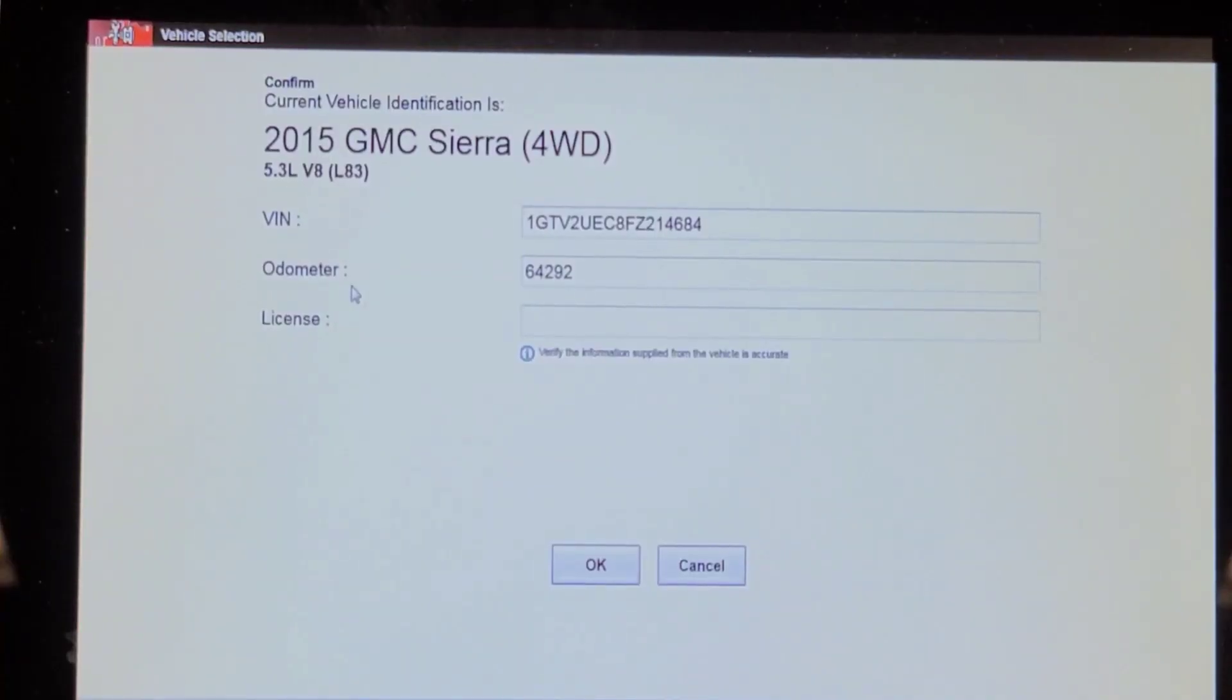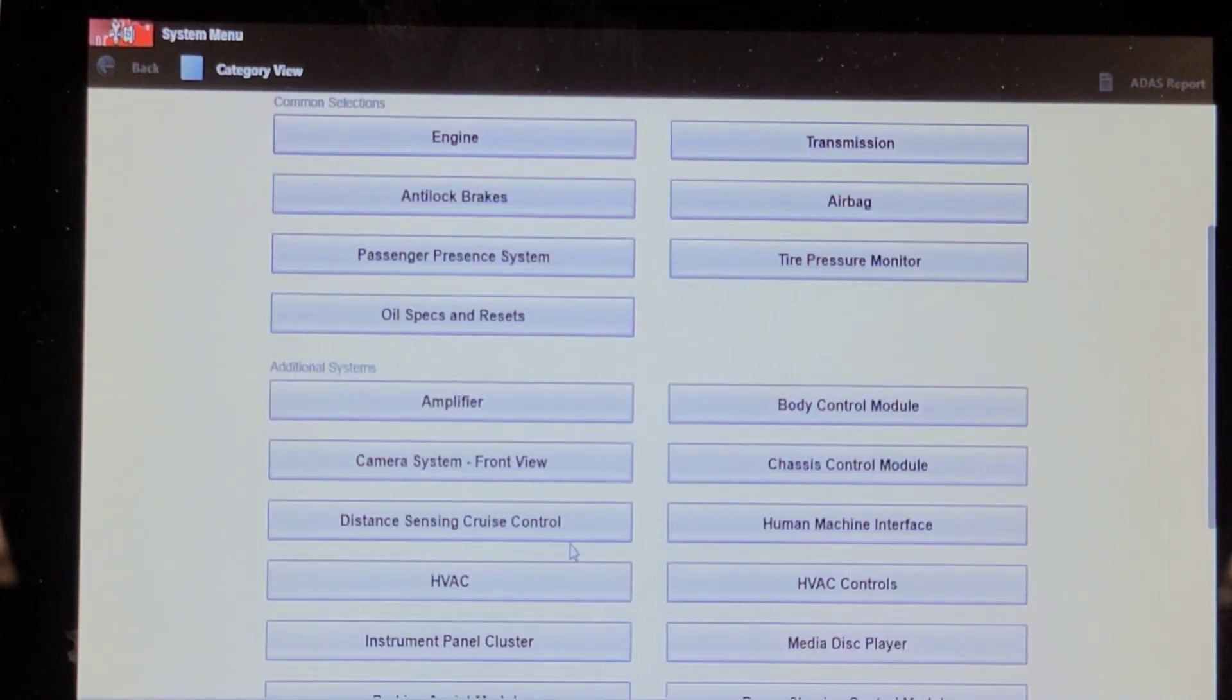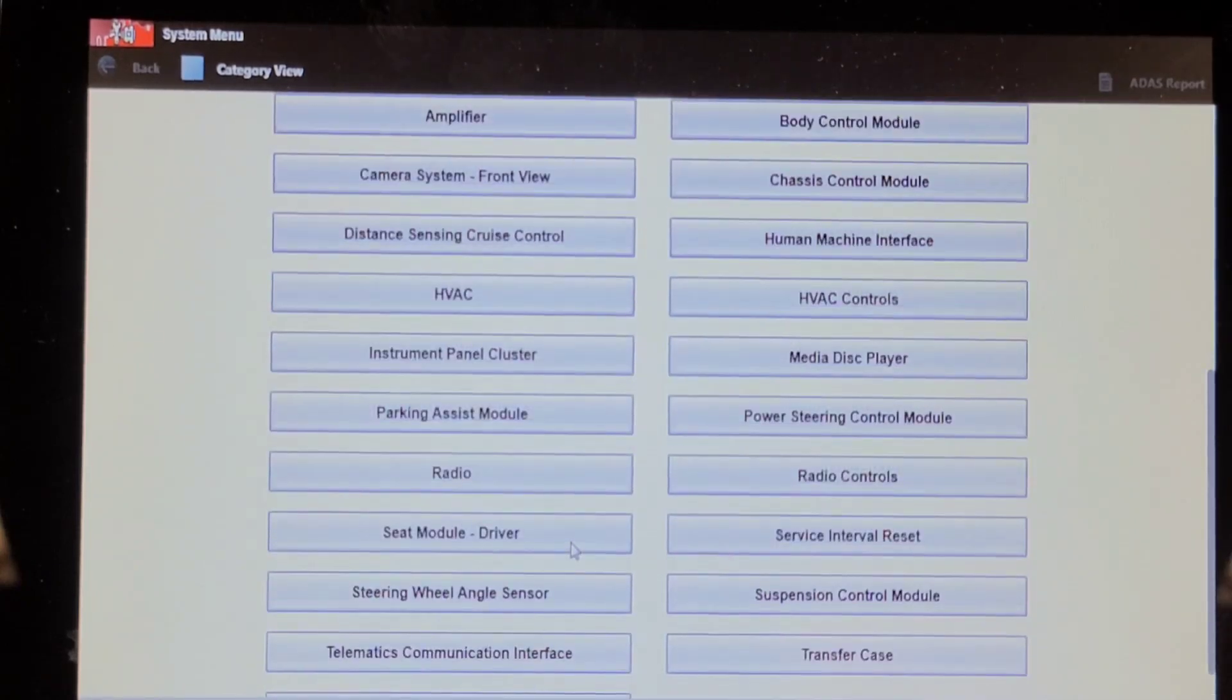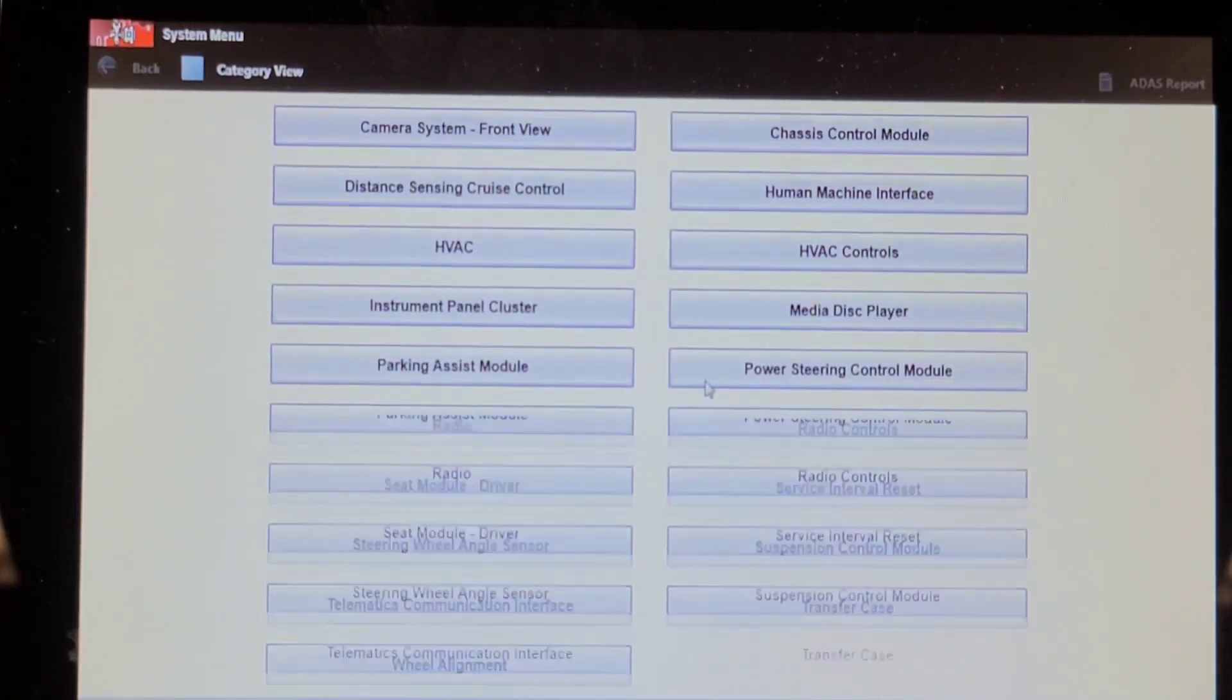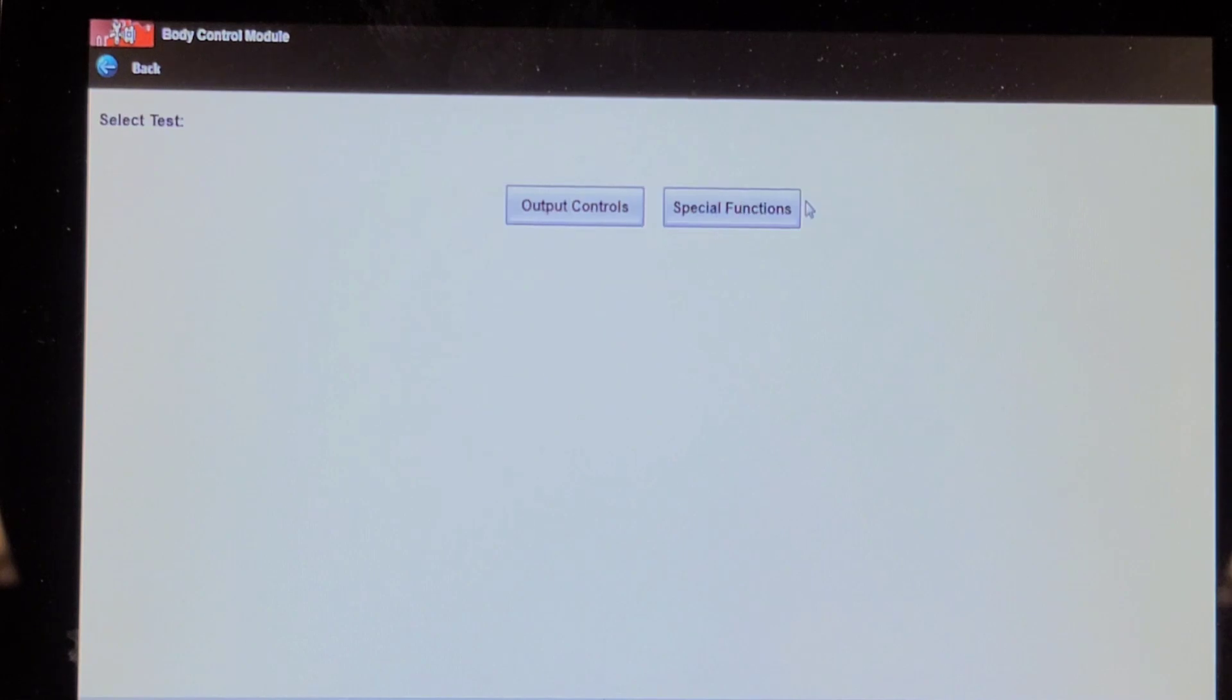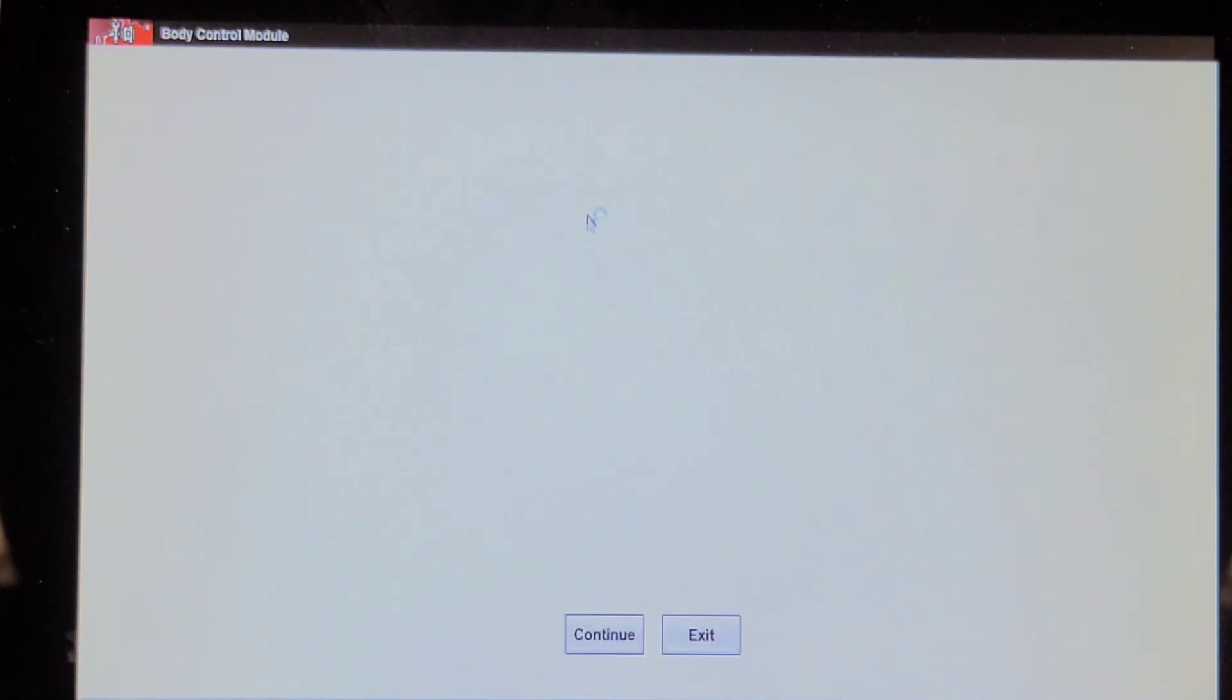I've automatically ID'd the vehicle. We're going to go into the body control module, BCM. Functional tests. Special functions. Program key fobs. Next available slot.